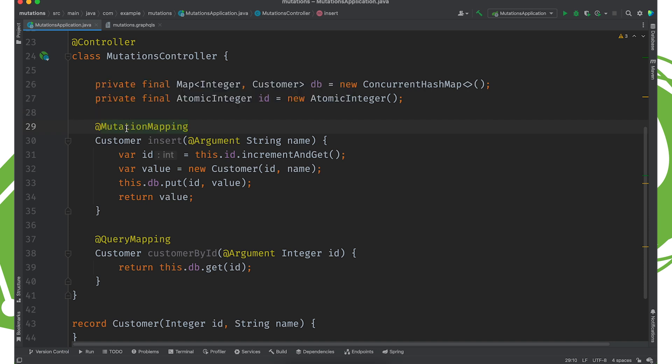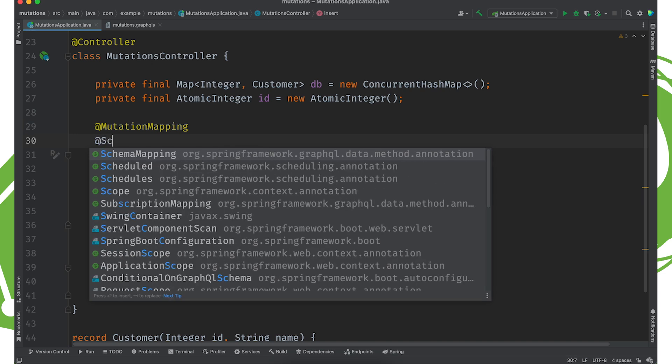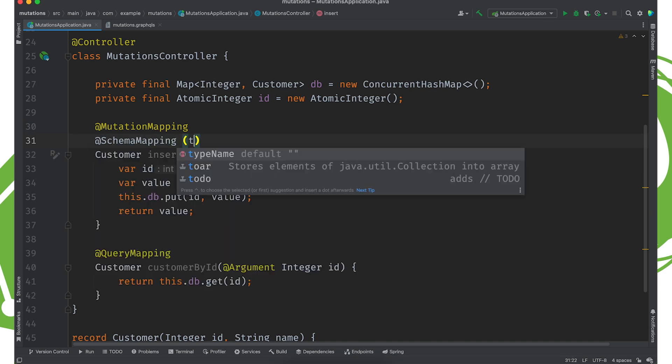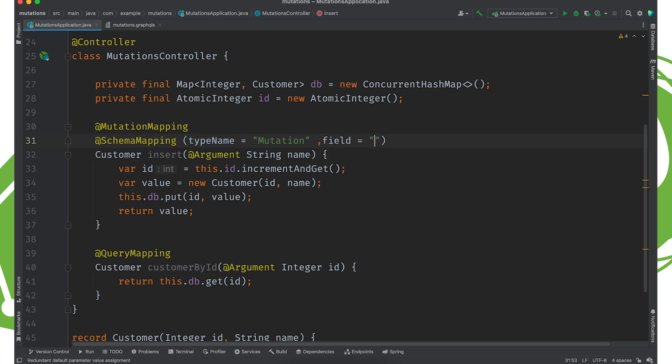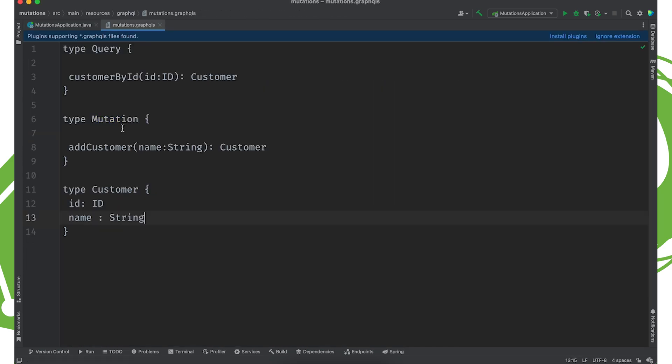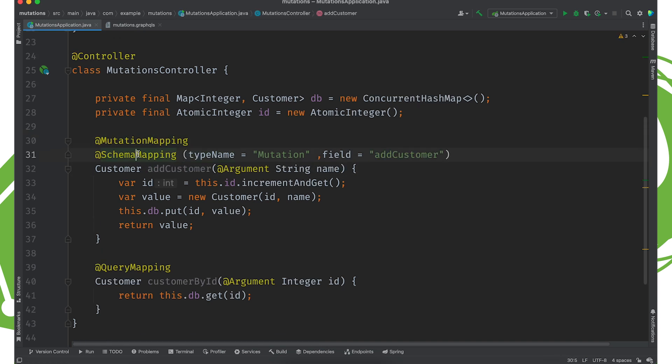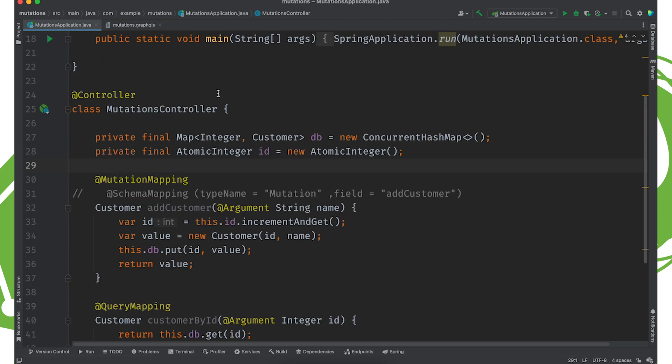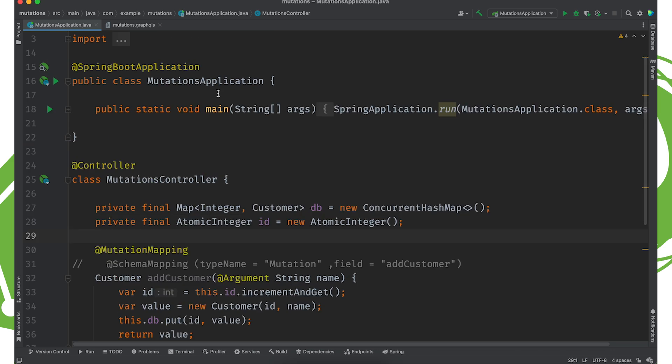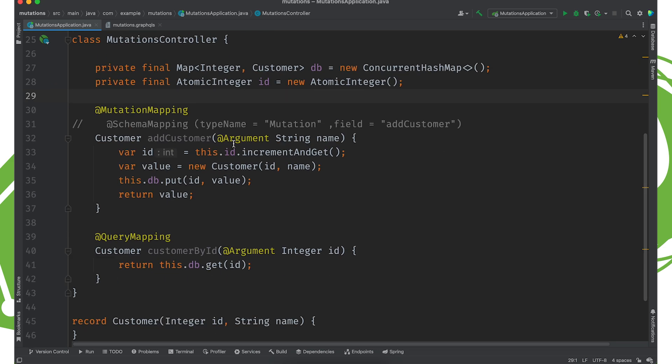And again, I could use @SchemaMapping where the type name is equal to mutation and the field is equal to insert or addCustomer in this case. I could do that. But semantically, that is the same as this mutation mapping declaration. So we'll leave it as is. Let's go ahead and start this up. Yeah. So we've got our atomic integer, our database. We've got the ability to read some data and then the ability to update it. Let's go ahead and start up and see what happens.